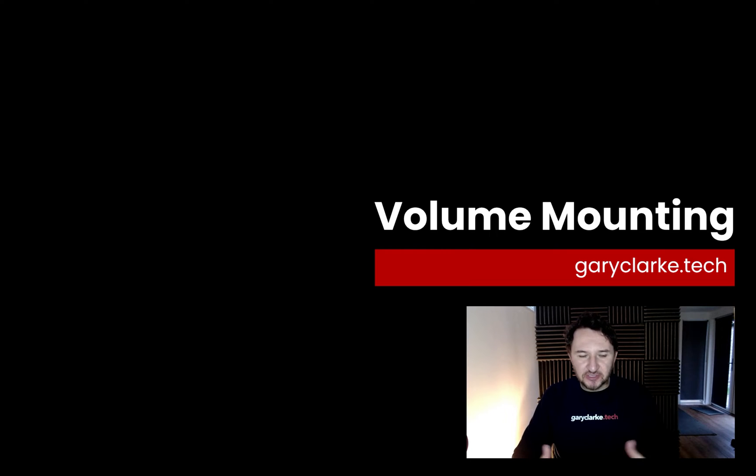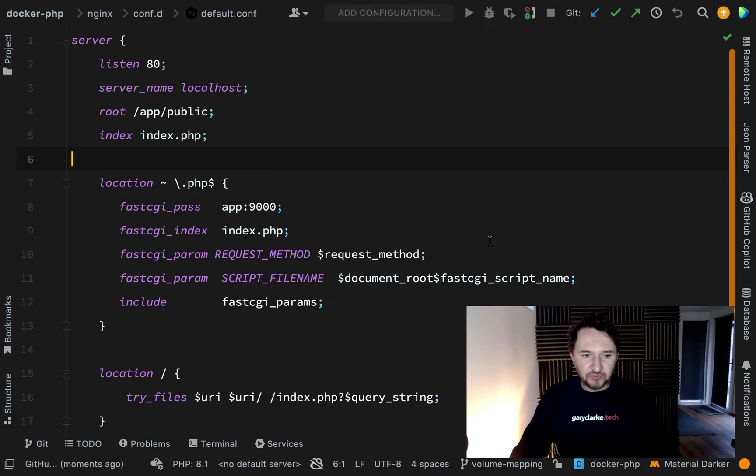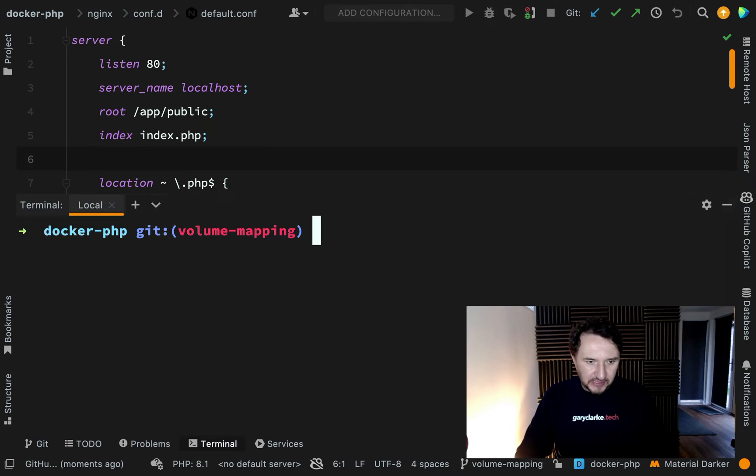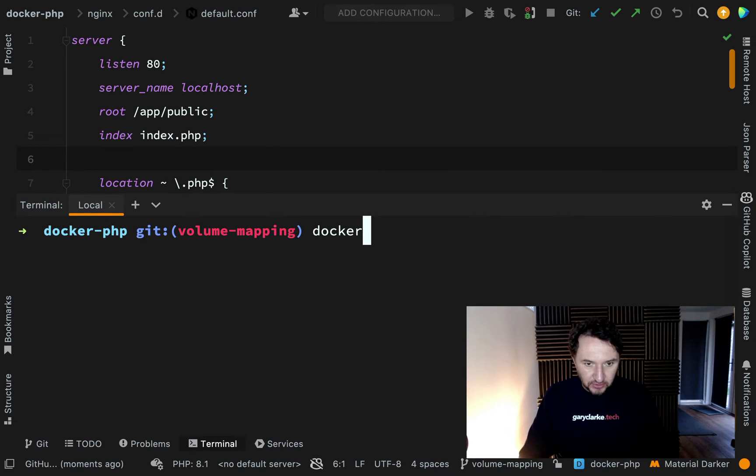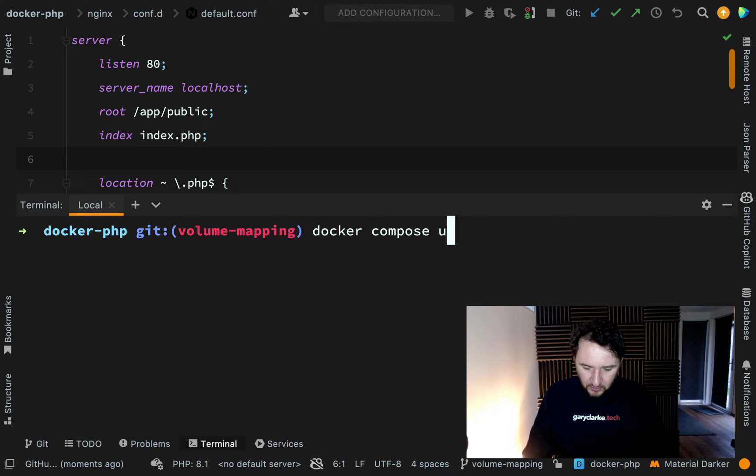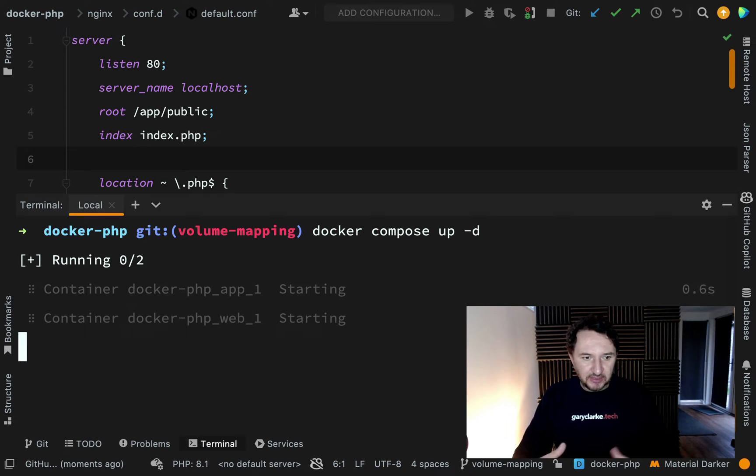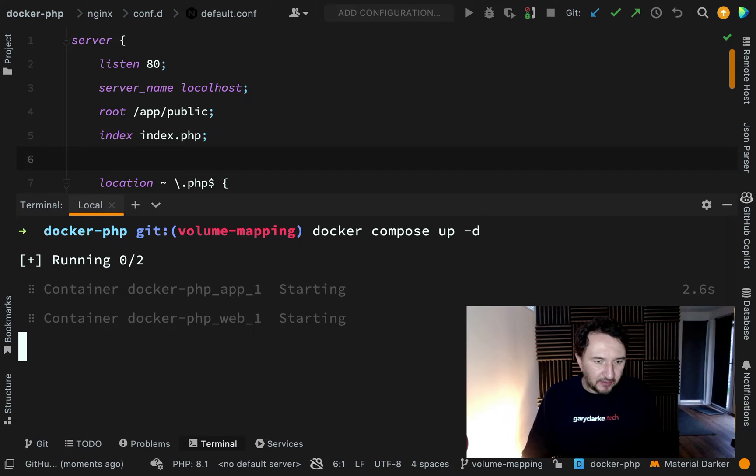We've now got our nginx configuration in place, but if I was to spin up Docker now, those changes wouldn't yet be recognized. In order to prove that, let's run docker compose up. I'll do hyphen d to do it in detach mode, which means I'll get the terminal back.